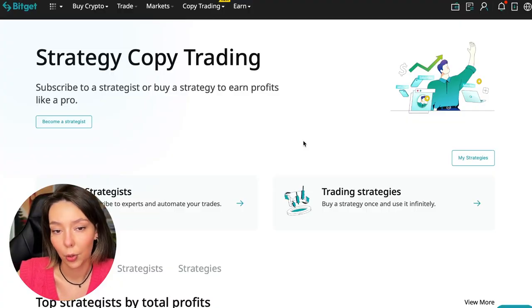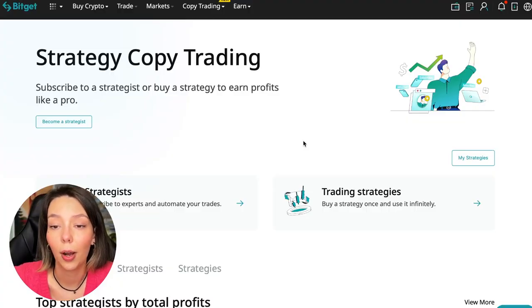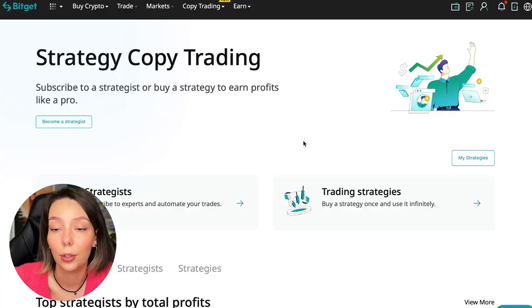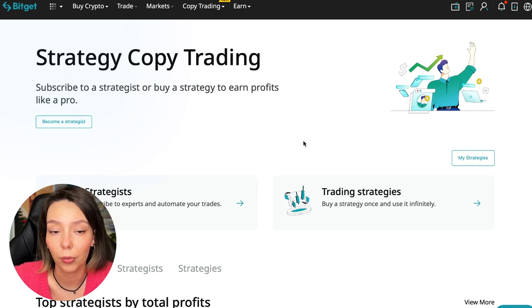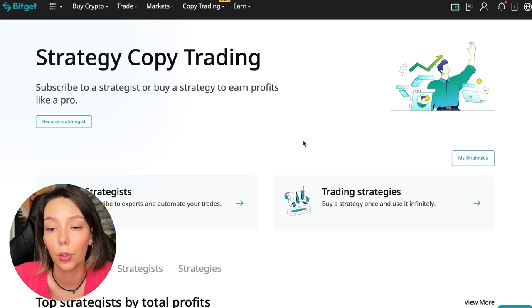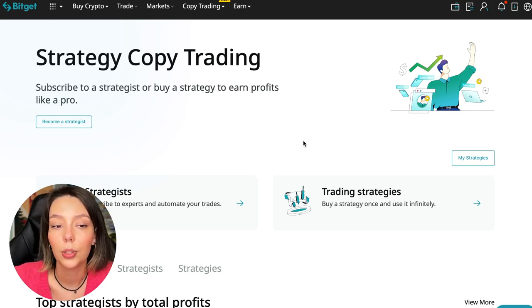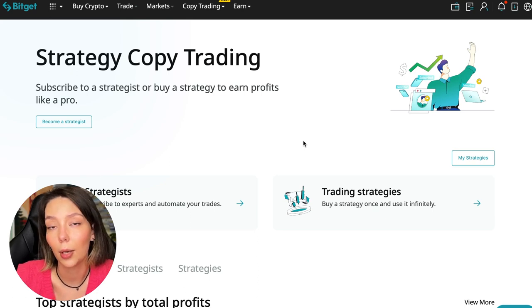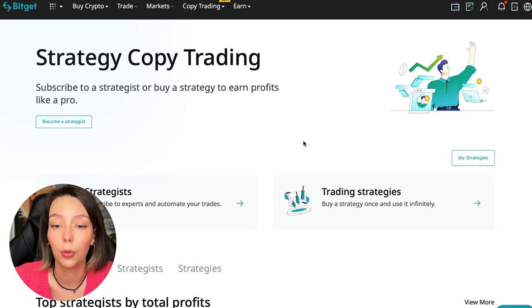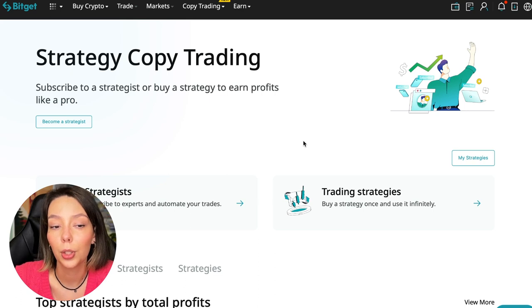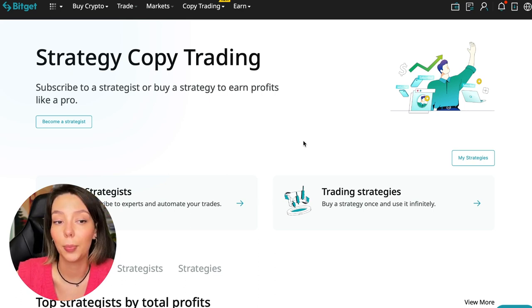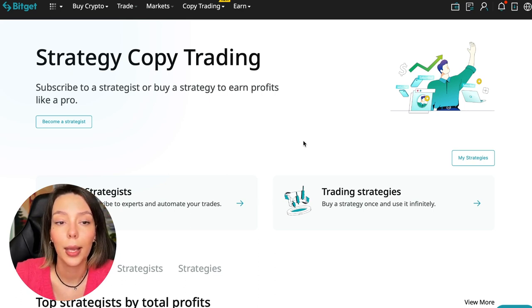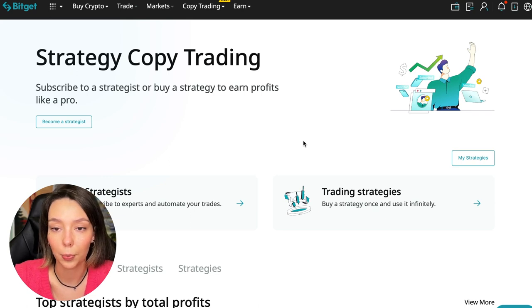If after this video you want to make money in the cryptocurrency market just like I do, then right now follow my referral link which is in the description or in the first pinned comment. Use the copy trading tools and you can get up to five thousand dollars in bonuses on your first deposit which you can use in copy trading.